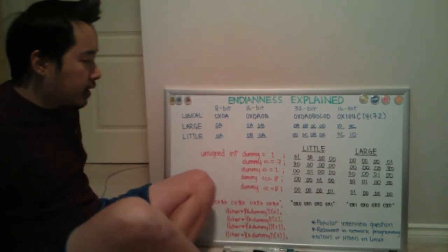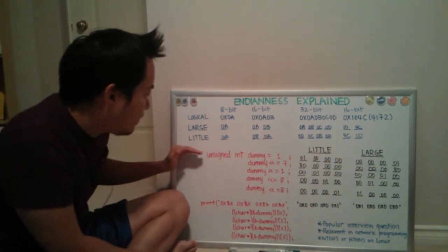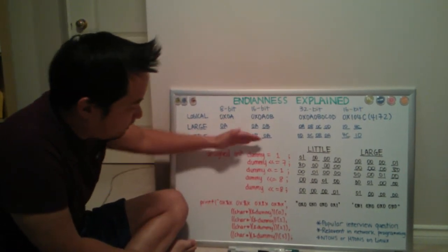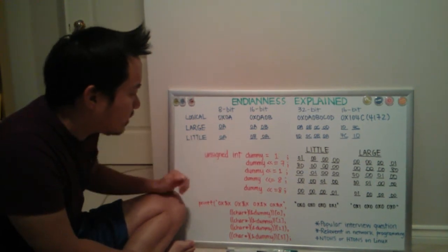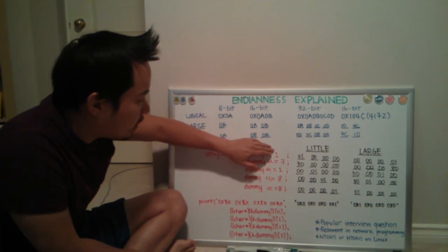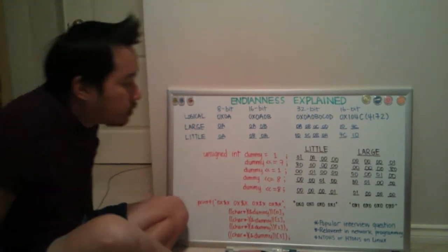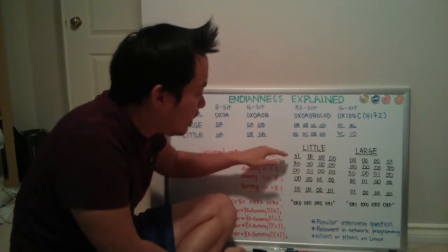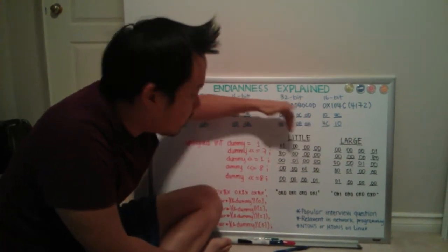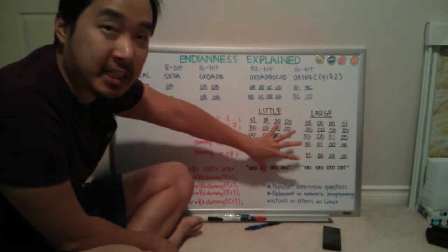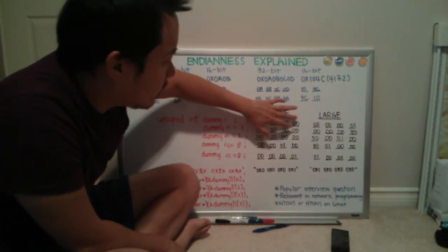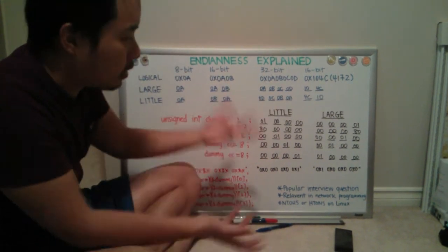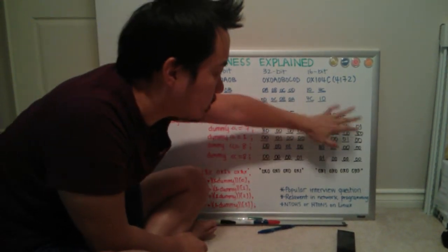So let's look at a code example. Here I have defined an unsigned integer variable named dummy. Unsigned int is typically 32-bit and I've initialized it with a value of 1. On a 32-bit little Endian system, this is how I represent it in memory. It starts with 01. Keep in mind, these are hex values. So you have 01, 00, 00, 00. And in a large Endian system, it's 00, 00, 00, 01.